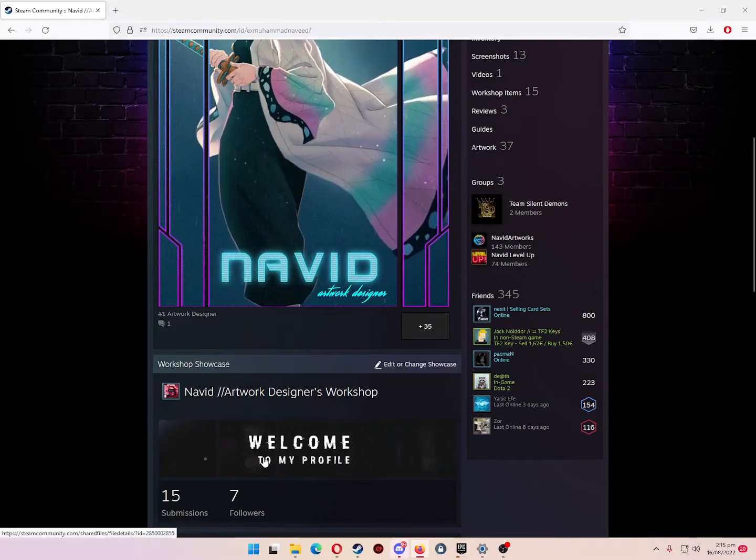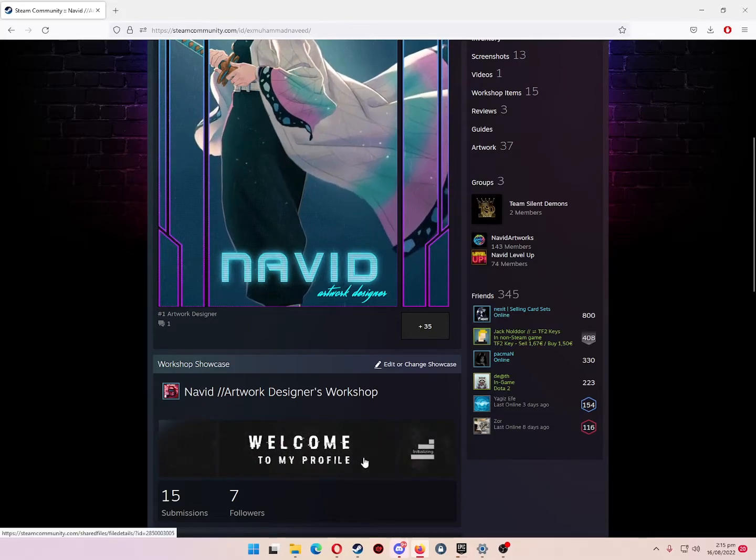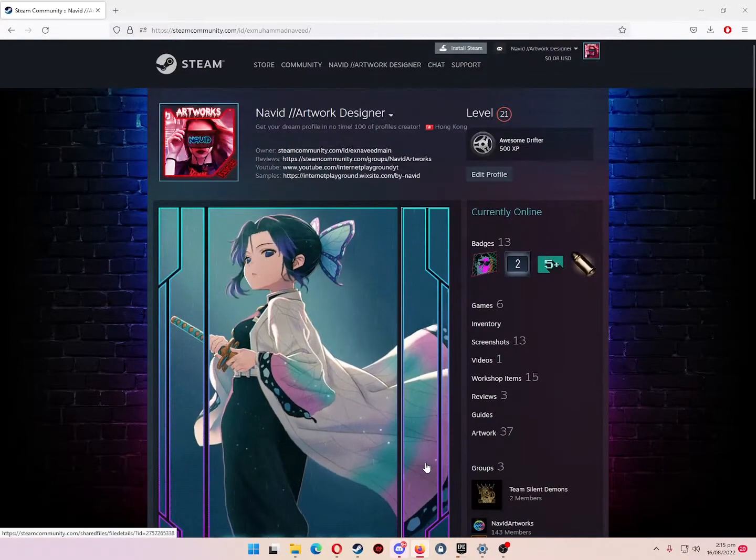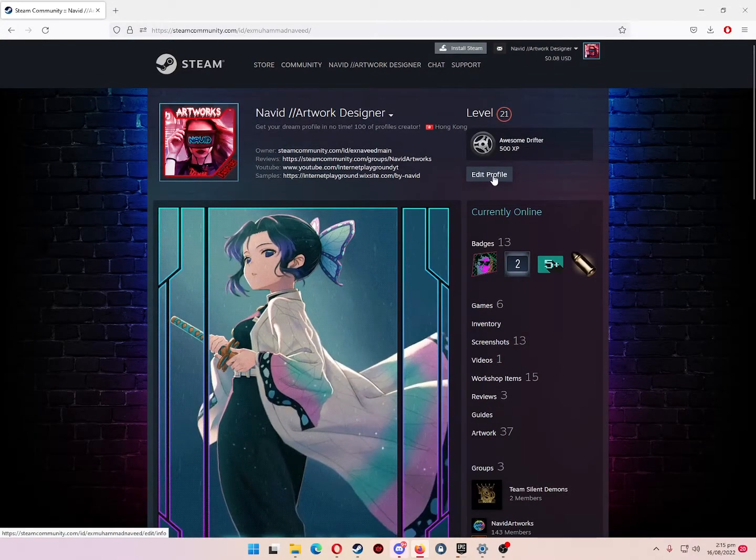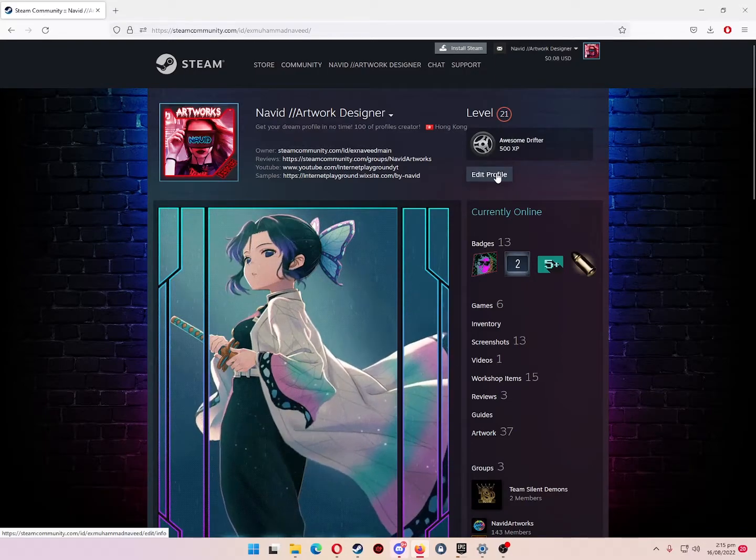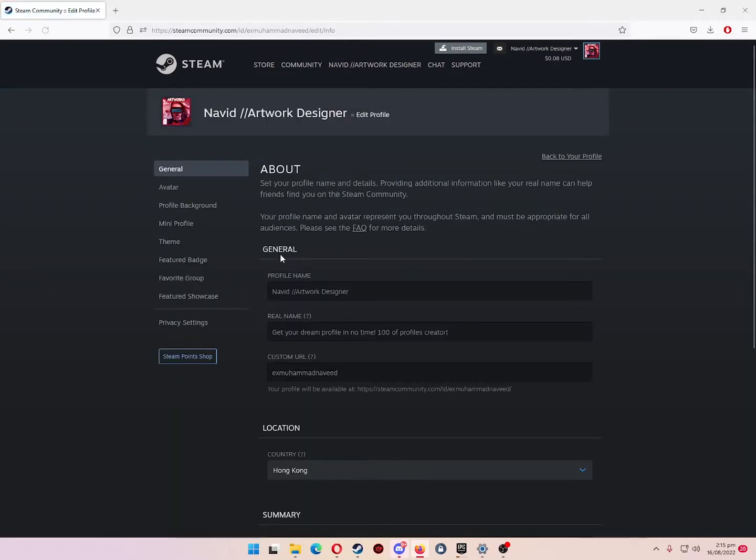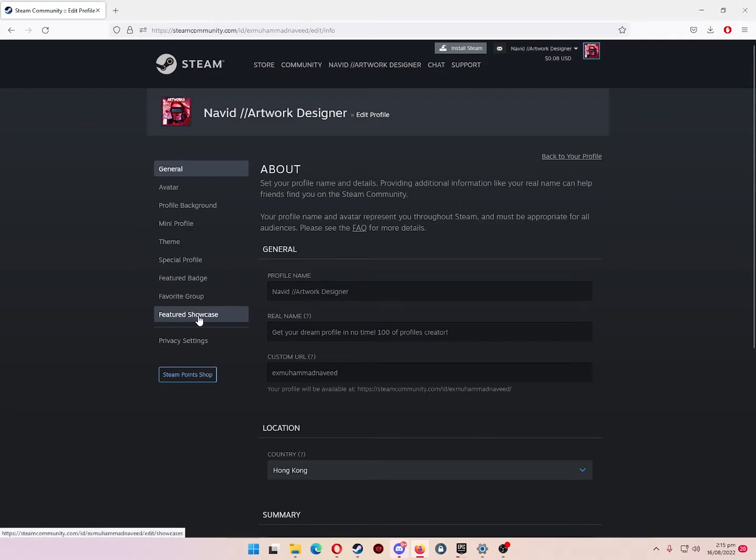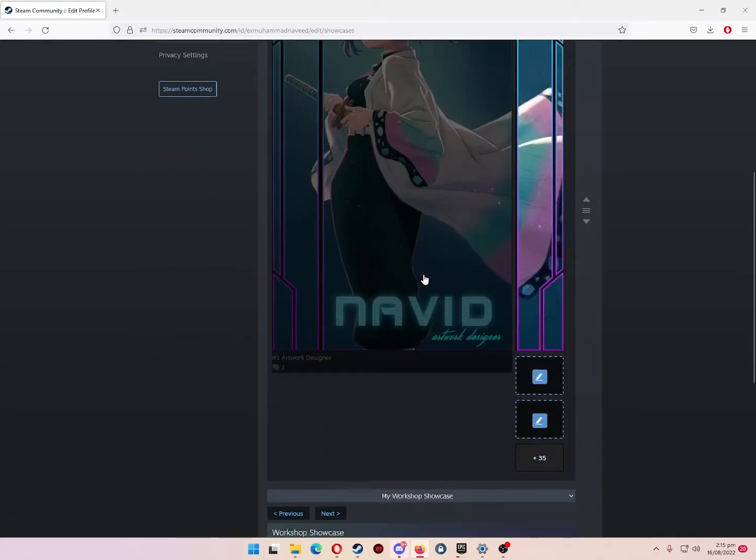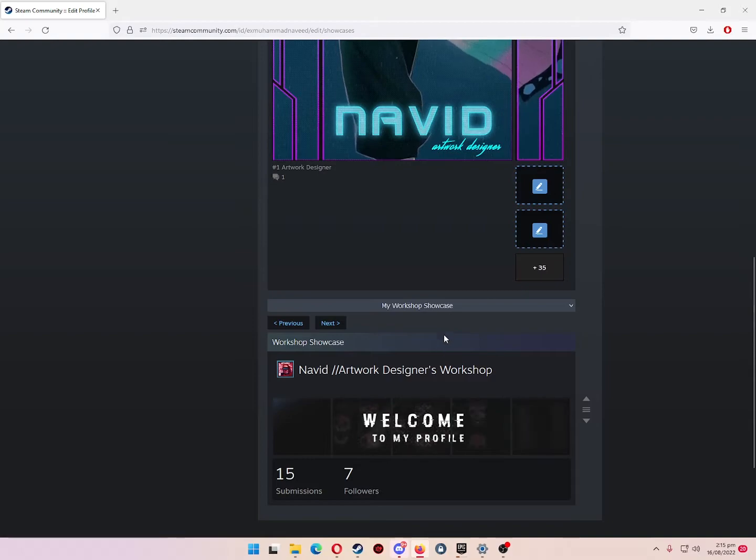Afterwards, you need to go to edit profile. After clicking, you will find feature showcase. Scroll down until you find my workshop showcase.